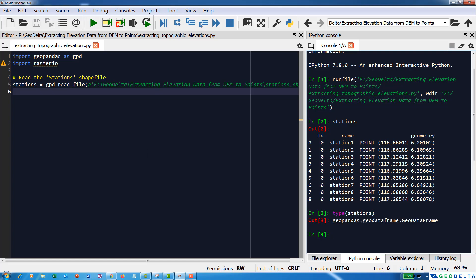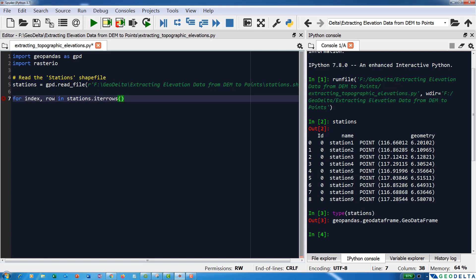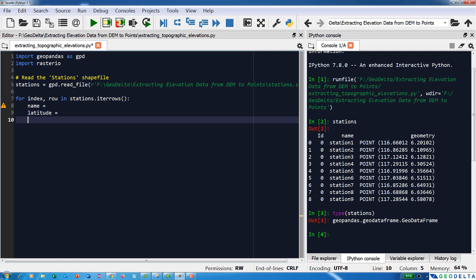The next thing I'm going to do is iterate through each and every row, extracting a couple of things: the name of each station, and also the latitude and longitude information from each station. We can use a for loop — 'for index, row in stations.iterrows()'. During this iteration, I'm going to obtain the names of each station and also the latitude and longitude.